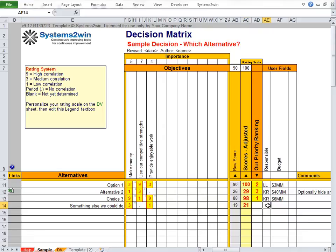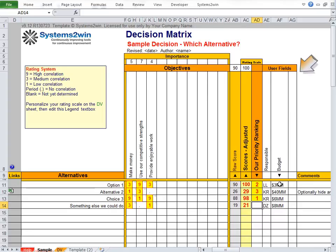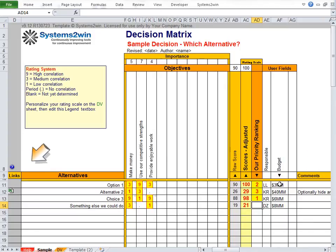For instance, if the same person is responsible for a couple of different projects, they may only have capacity to do one — or maybe budget is a consideration. In that user-defined field, you can choose from a drop-down list for the desired direction of your measure. Budget, for example, you would prefer to be lower. You can add unlimited columns of user-defined fields, add comments for any alternative, and add links to related documents before finally making your team's priority ranking decisions.